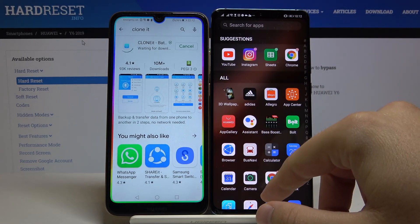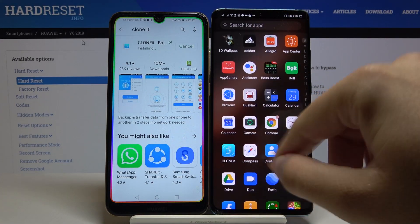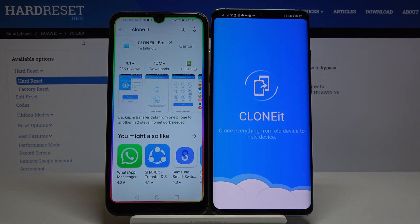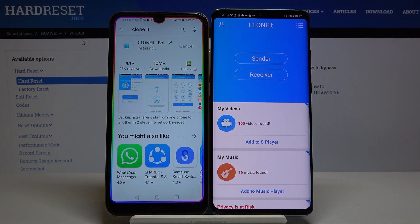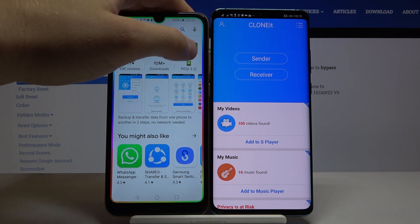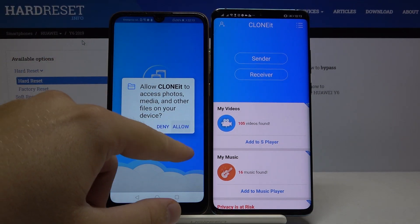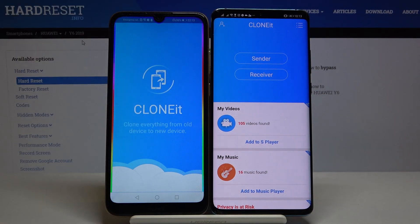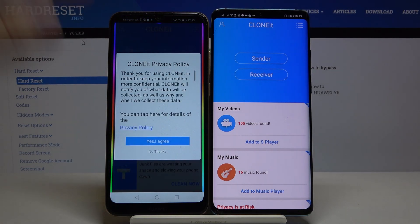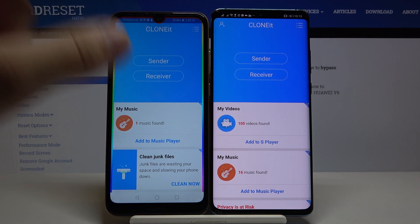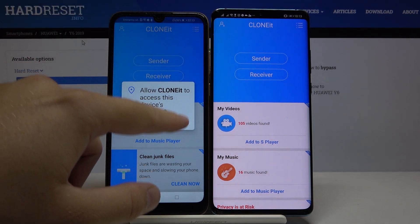On the second Android smartphone you have to do the same. Right now I can open it. We are waiting for the Huawei — let's open this application, click Allow, yes we agree. Right now we have to click Sender on your Huawei Y6, then click Allow.